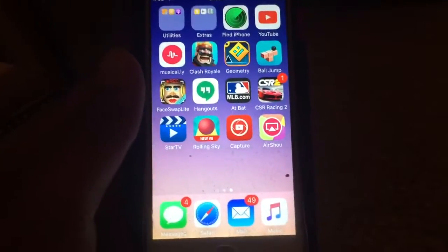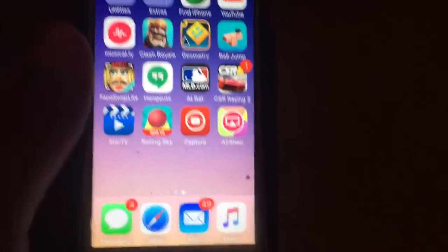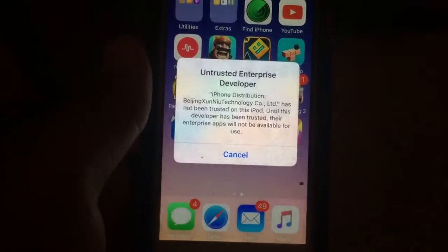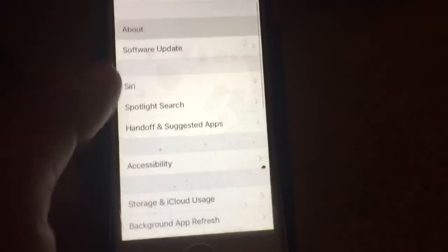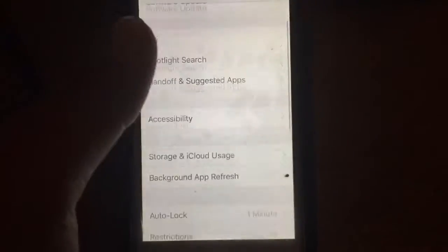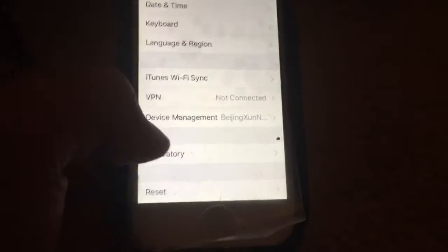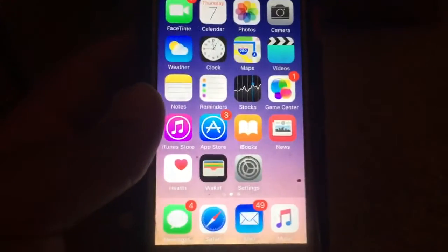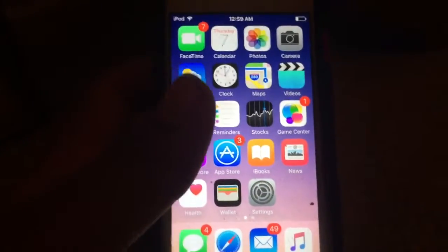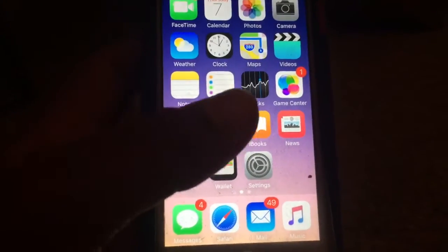Once it downloads, when you click it, it will say 'Untrusted Enterprise Developer.' What you want to do is go into Settings, then General, then scroll down to Device Management. Click on the relevant entry, then hit Trust. I promise this is 100% safe — it won't cause any security problems.